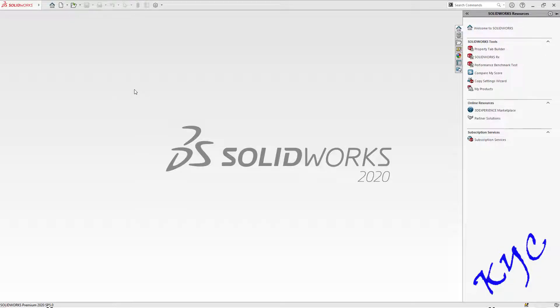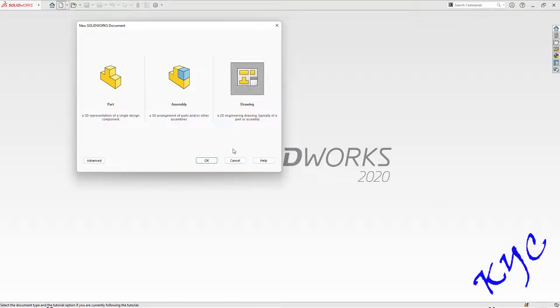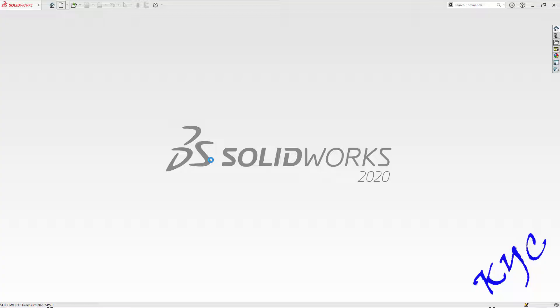Hello students, today let us learn to draw isometric projection in SOLIDWORKS 2D. Click on new, select drawing, click OK.